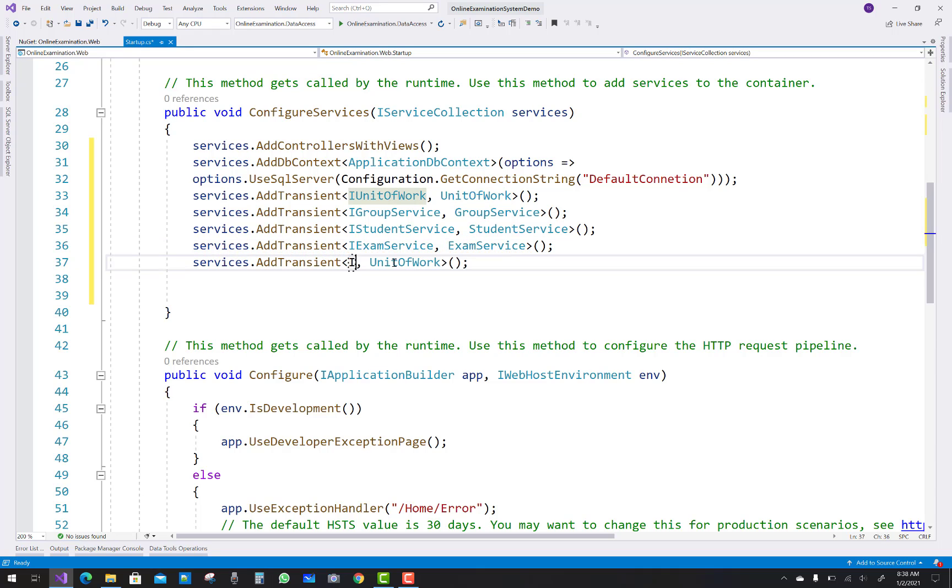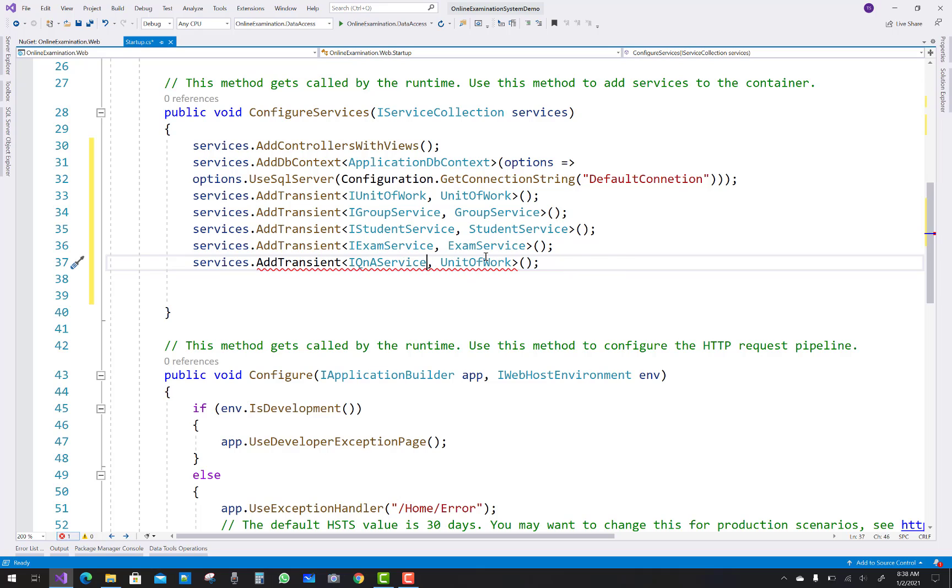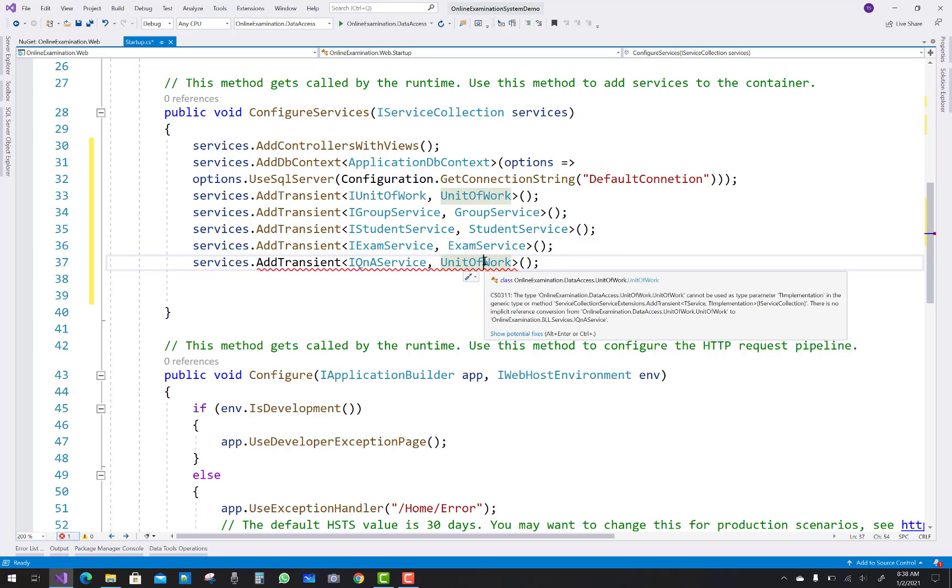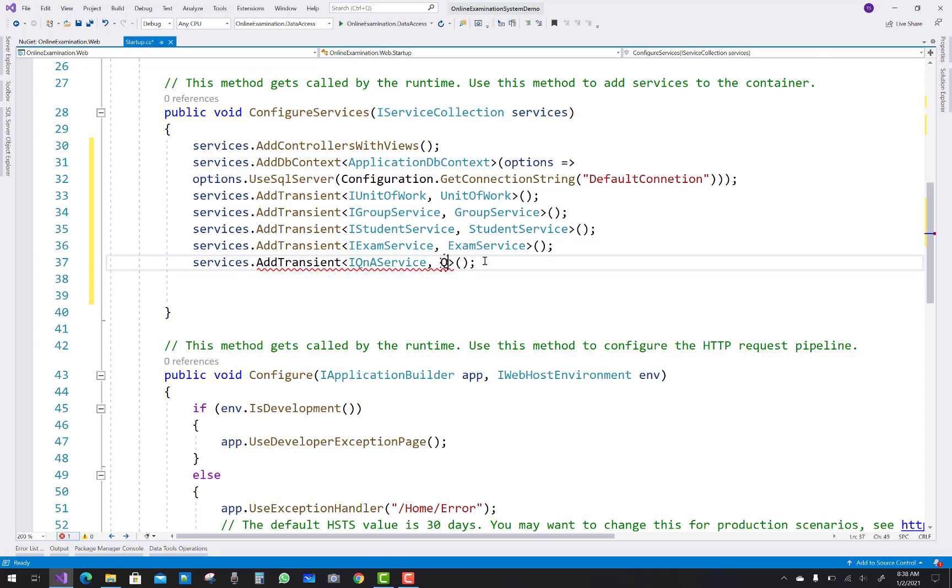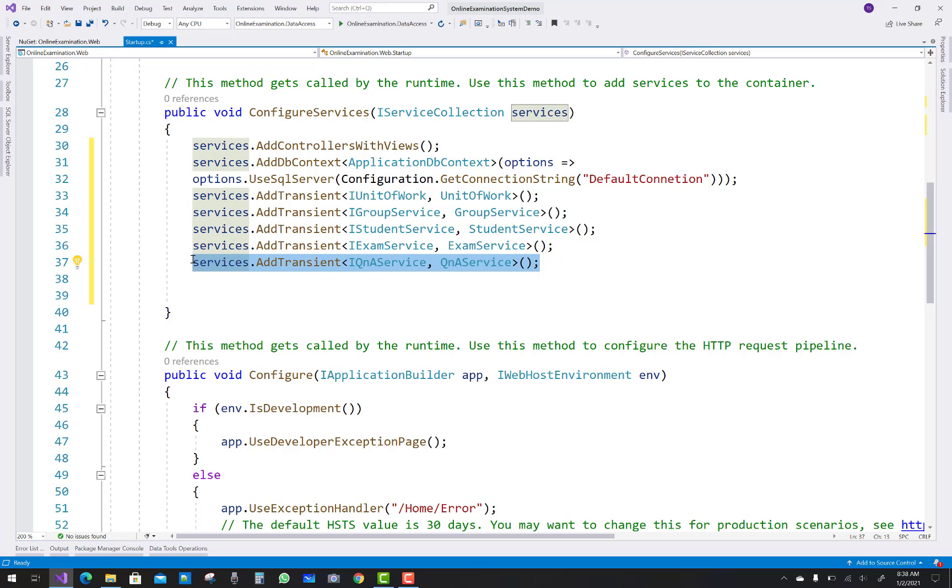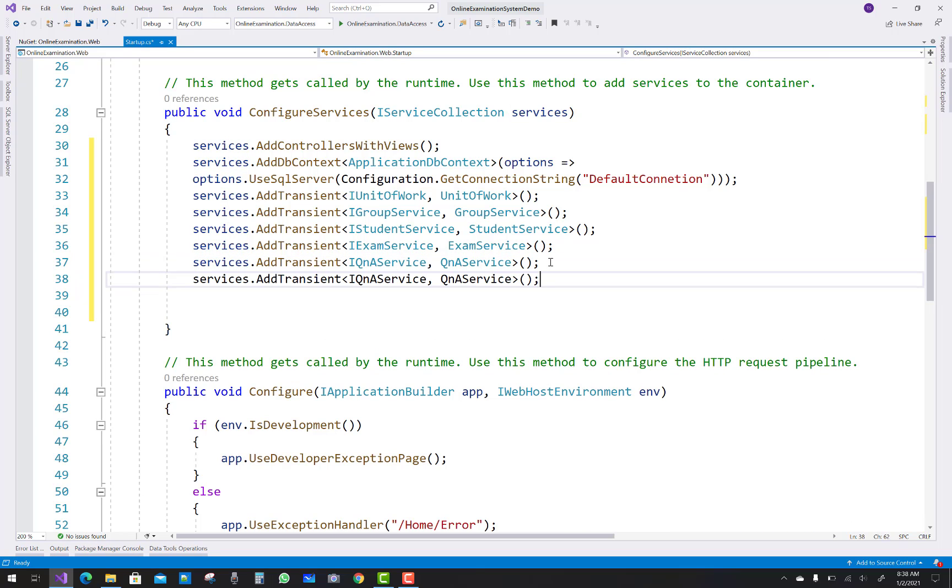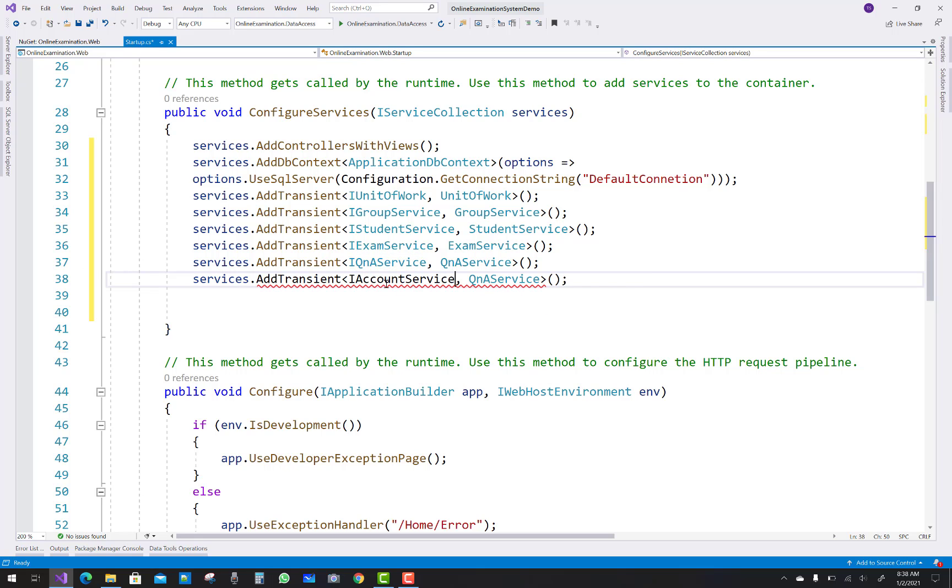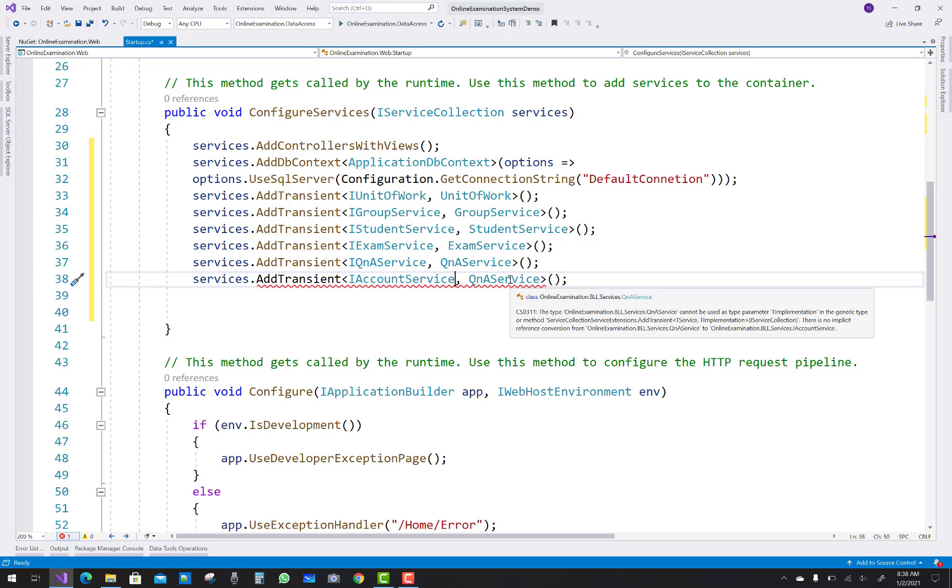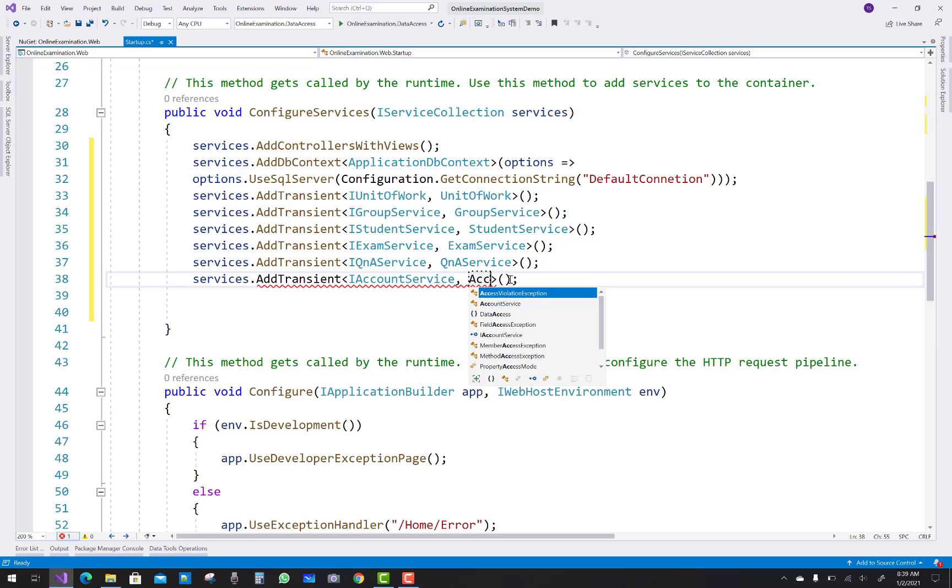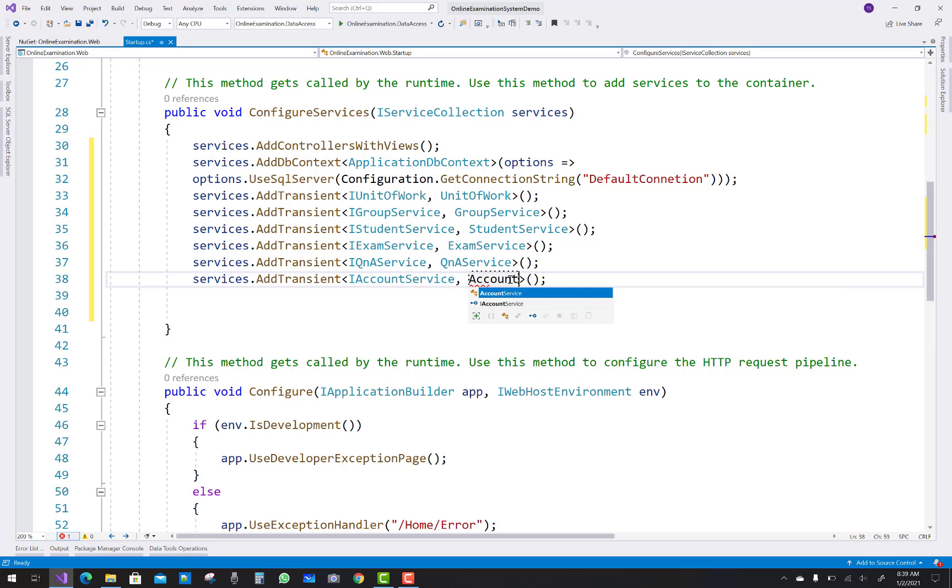And IQuestionAnswerService, and one more remaining in the list, that is just copy first of all and paste one more. And you know that the last is AccountService, AccountService. Thank you very much for watching this video.